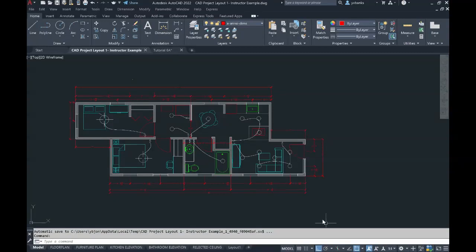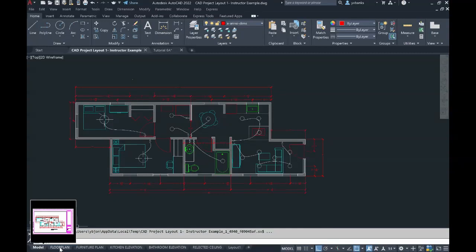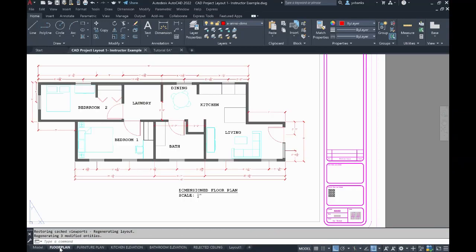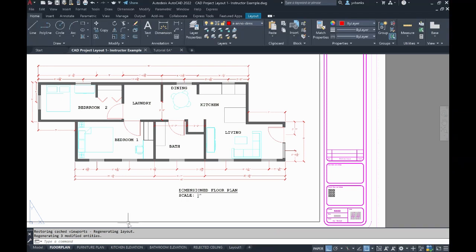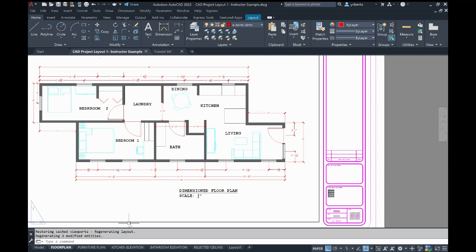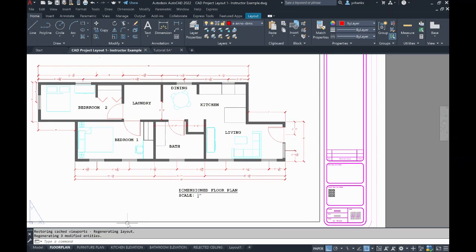So here is our image of a floor plan in our model space with all of our layers turned on. When you go to your different tabs that you create and set them up, you will turn on and off or basically freeze layers that you do not need so that they can be the drawing that you have it titled as.